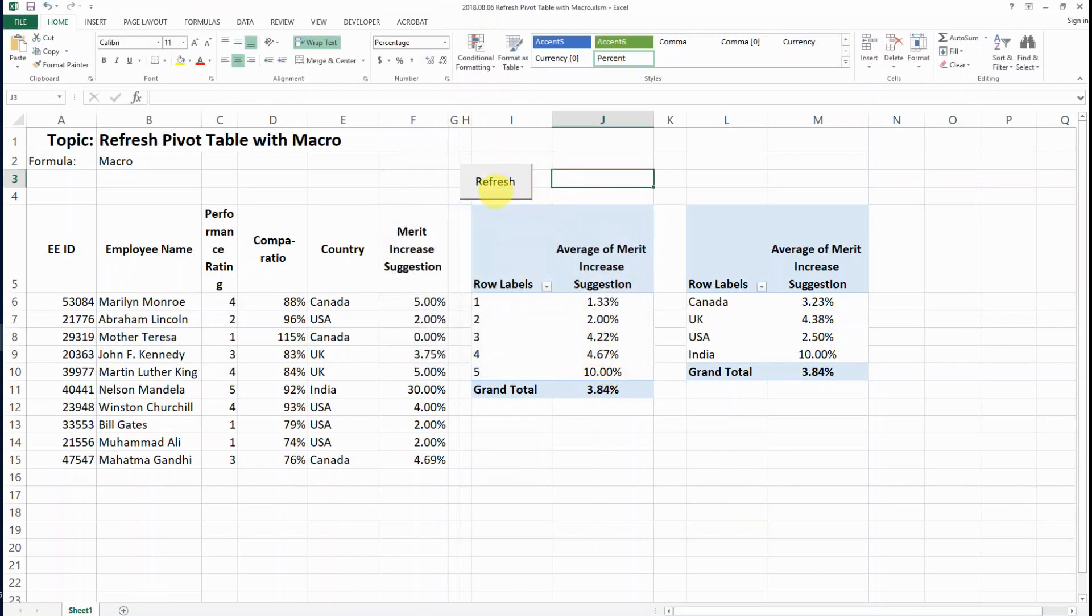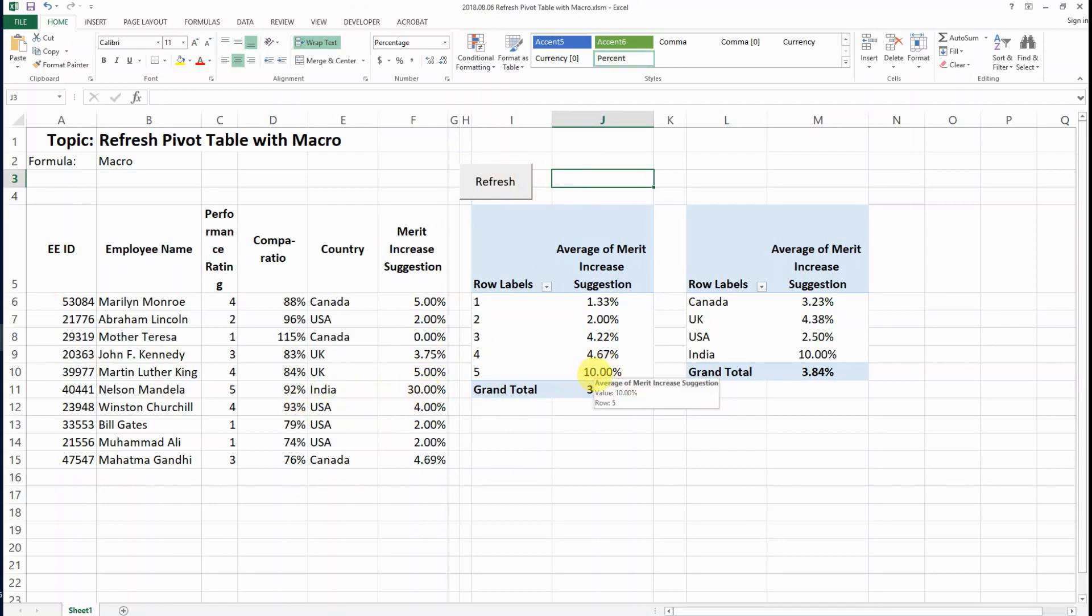Okay so now we have linked the button, so let's see after we press it. This 30% should reflect in here and here. Yep, so now it's already refreshed to be what is in this database right now.